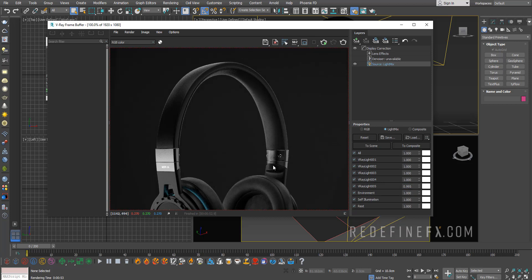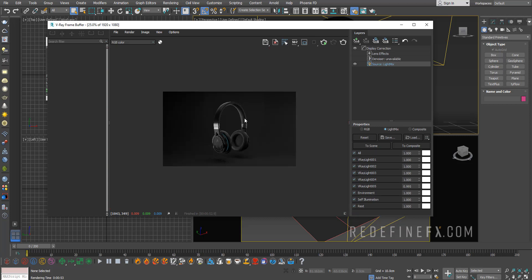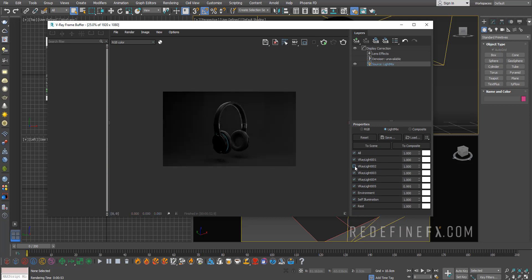So for example, I don't like this reflection over here. I can just turn it off. You know, I can play with the lighting that I have for the entire scene. So this is extremely helpful, and this was not available in V-Ray until version 5. And it's very simple to set up.